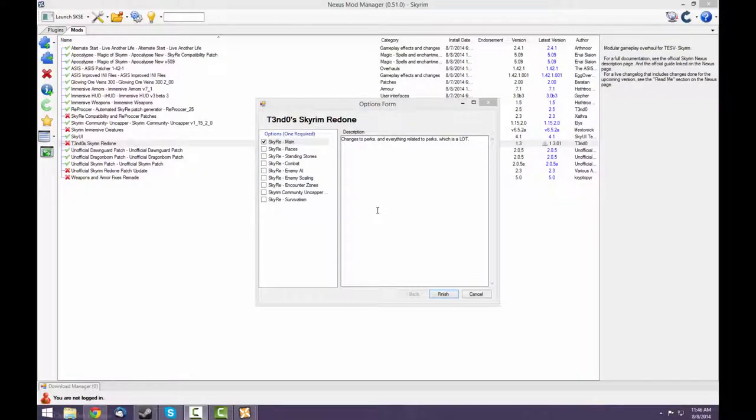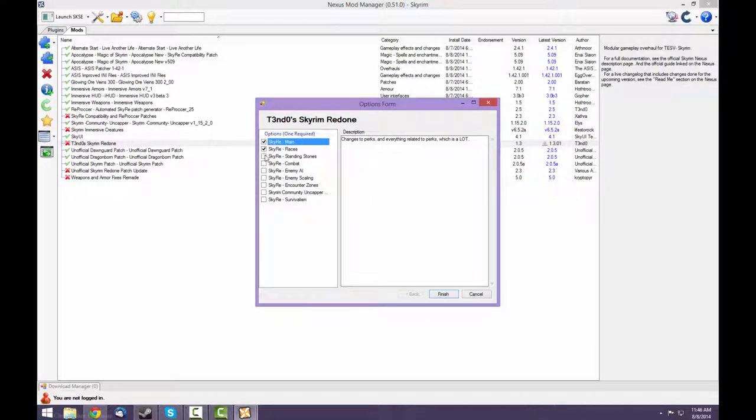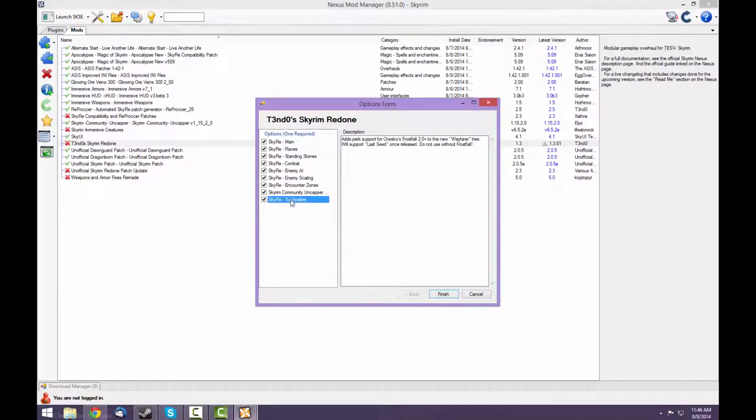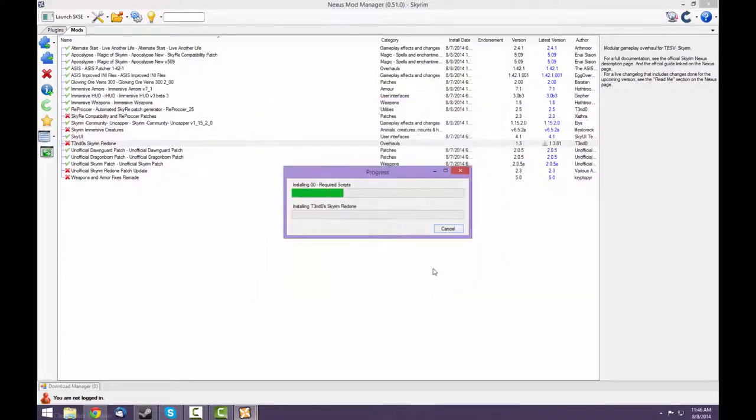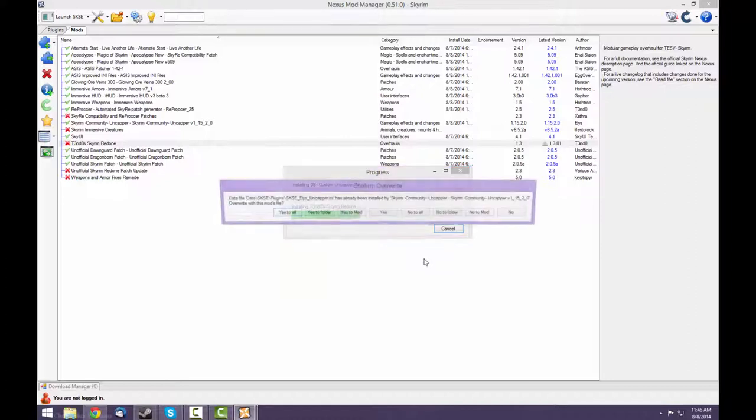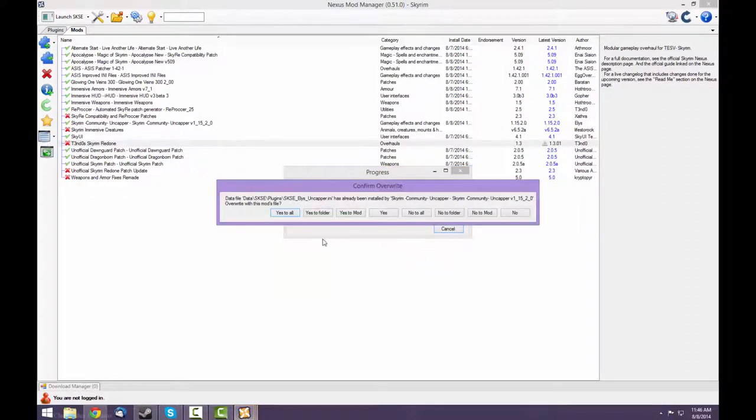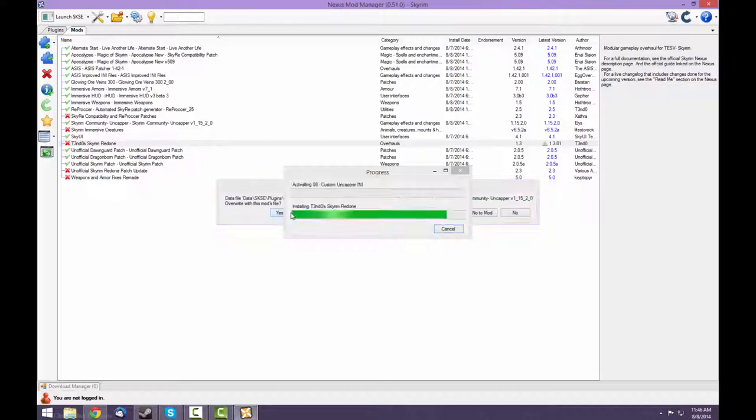When activating Skyrim Redone, select all of the modules that you want to install. I want to use all of them except for the Survivalism because I don't use Frostfall. When it asks to overwrite the Uncapper INIs file, say Yes to All so you use the Sky Re custom INIs file.